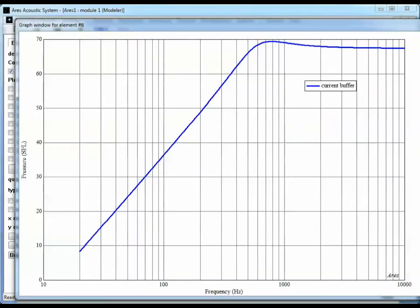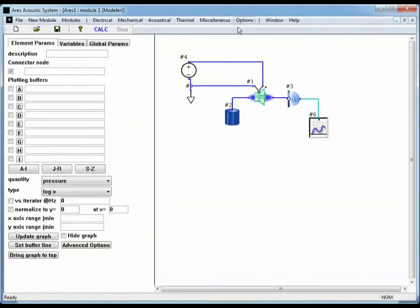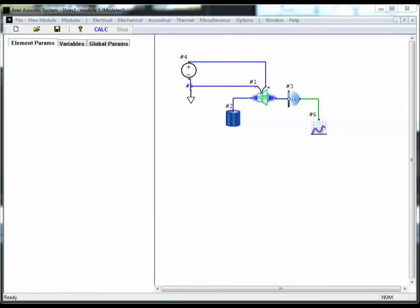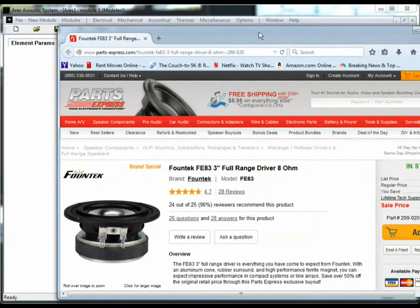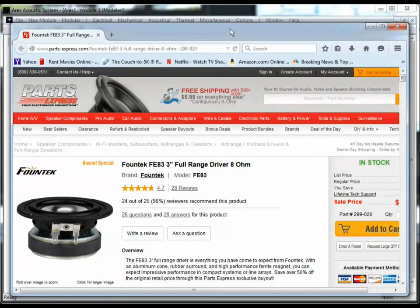So going back to Aries, we see we have a classic response out of the default parameters that just came up with putting these elements together. But I'd like to show you how you can build a model more appropriate for a speaker that you might use in your application. So I went off to the internet and found this speaker on the Parts Express website. It's for a three inch full range driver.